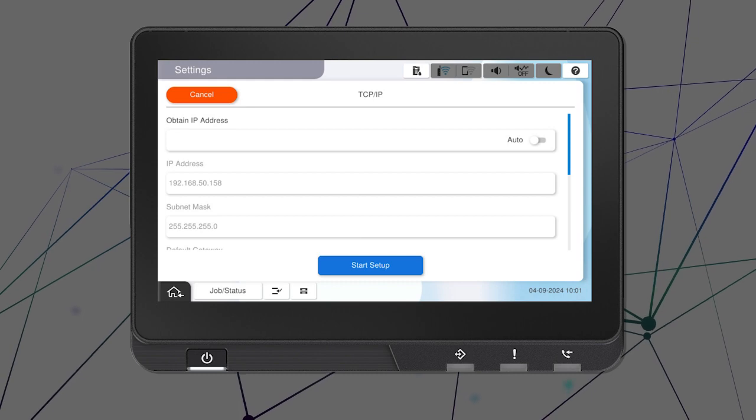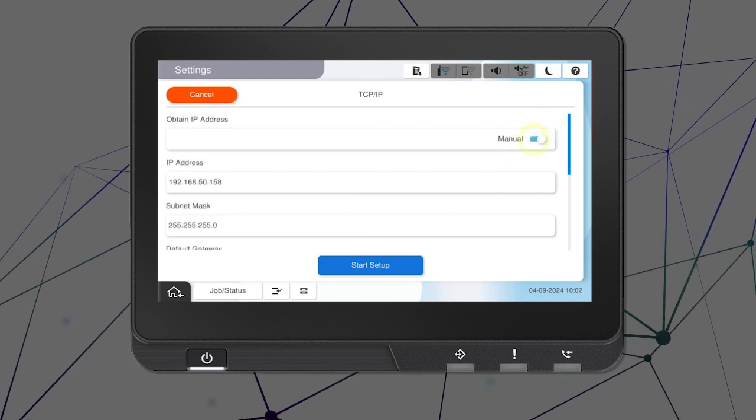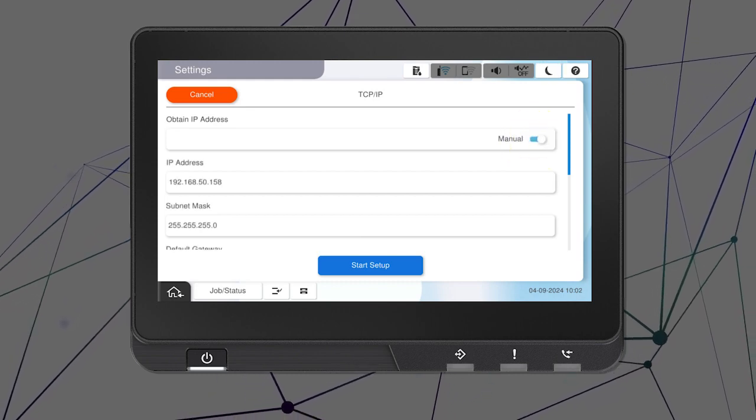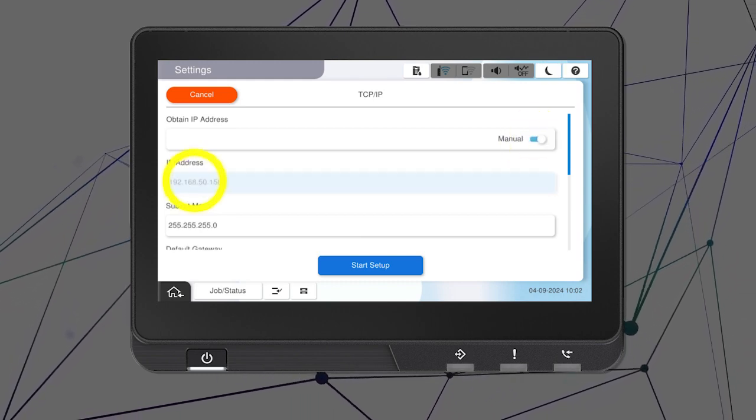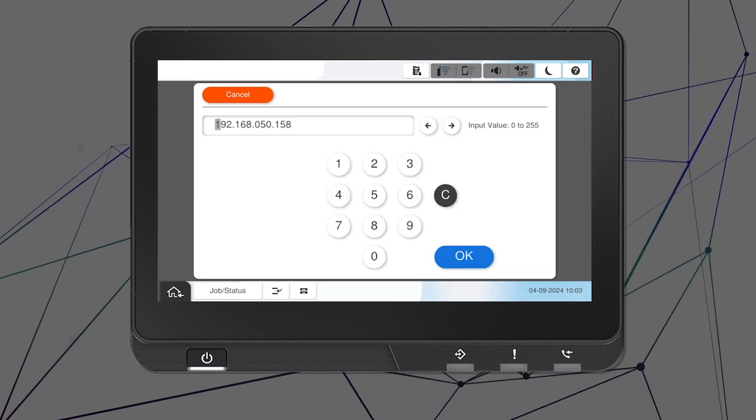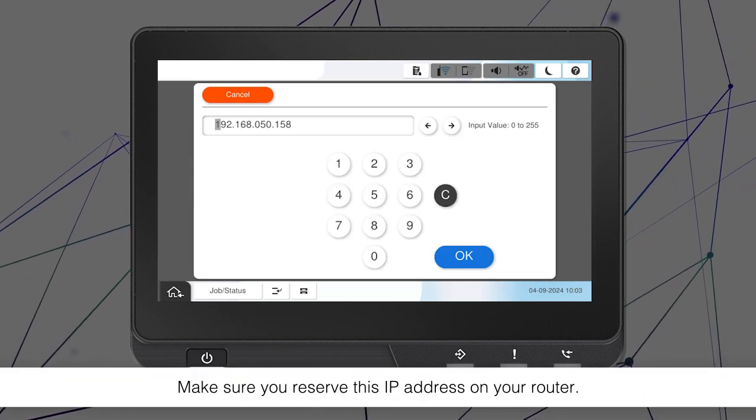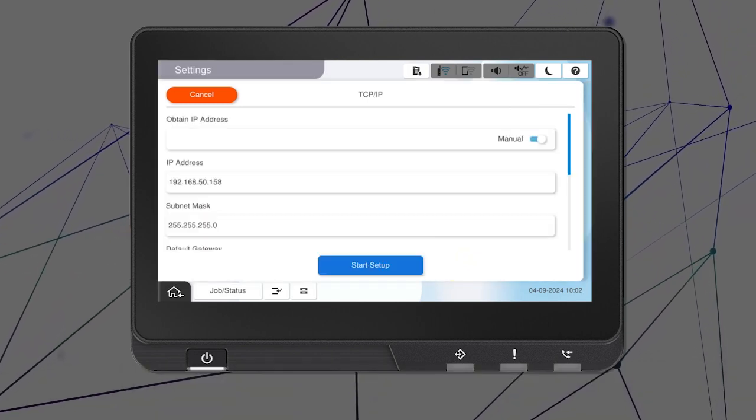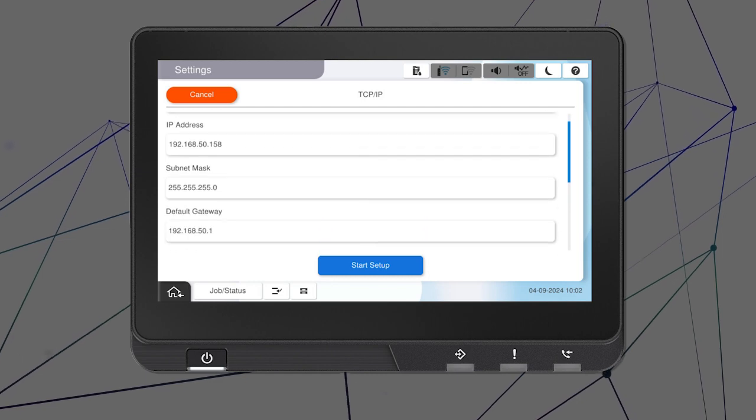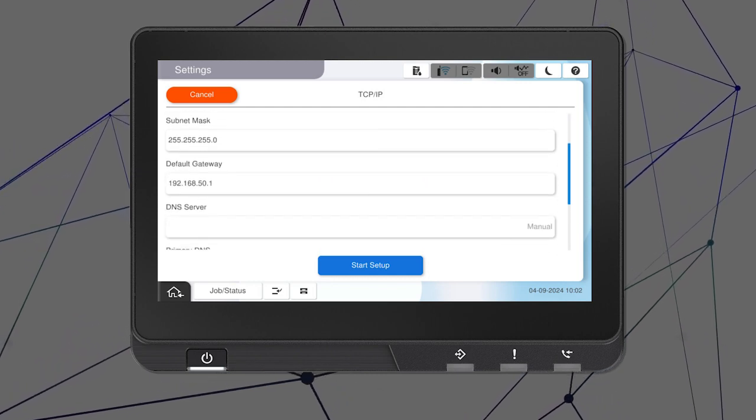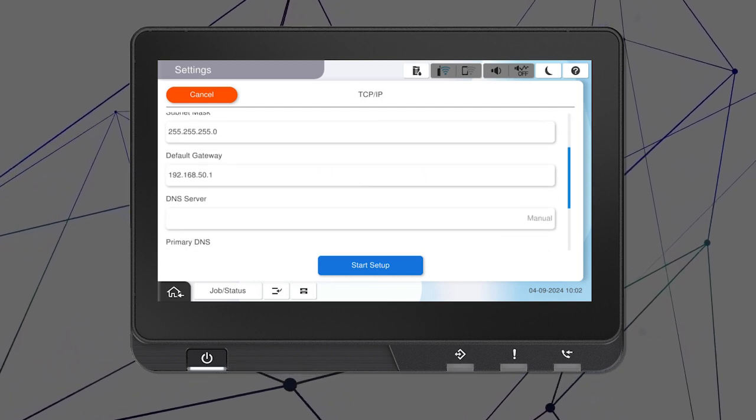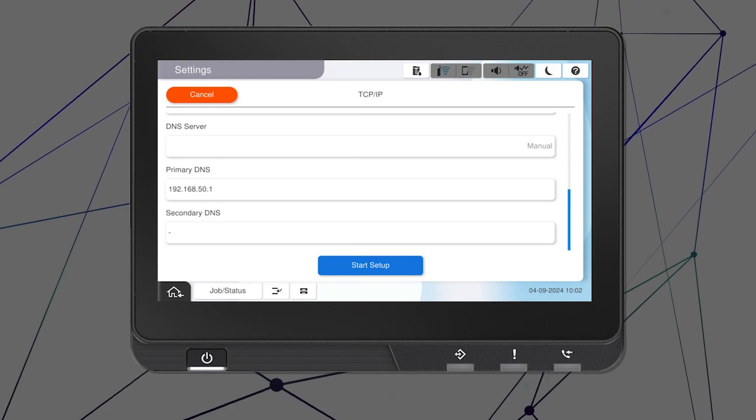Set Obtain IP Address to Manual. Select the IP Address field and enter the static IP address you want to use. Set the subnet mask, default gateway, and DNS settings as needed.